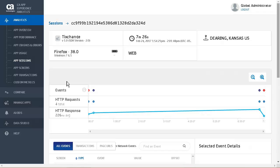We will select one of the sessions to show the details of that session. We can see the session information. This provides information about the application name, version, the session duration, with timestamp, location, device, model, carrier, and customer ID. It also provides information about screenshots, events, HTTP requests, HTTP response, CPU usage, disk usage, and memory usage. We can see the user was in Deering, Kansas using Firefox version 38.0 on a Windows platform.